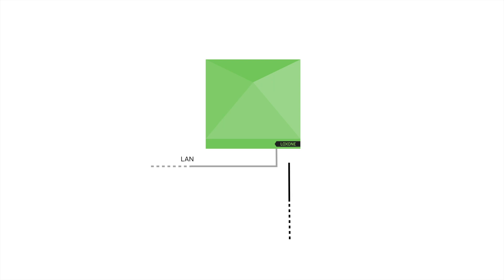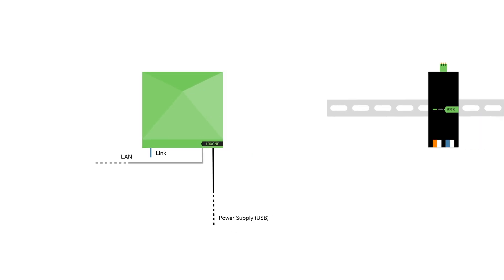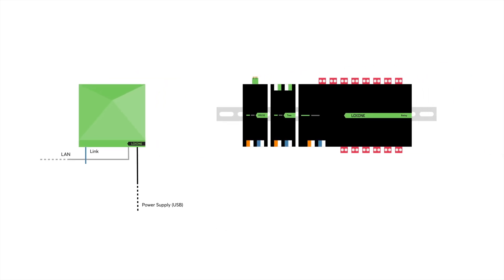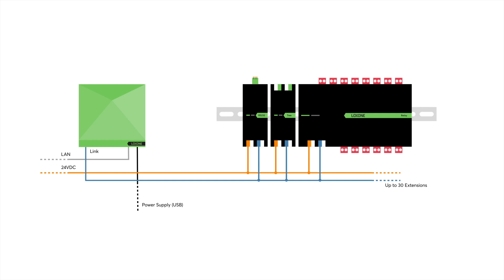The Mini Server Go is also equipped with an interface for Loxone Link. This means you can connect up to 30 extensions and expand the Loxone installation even more. So, you're not limited to only using air devices.